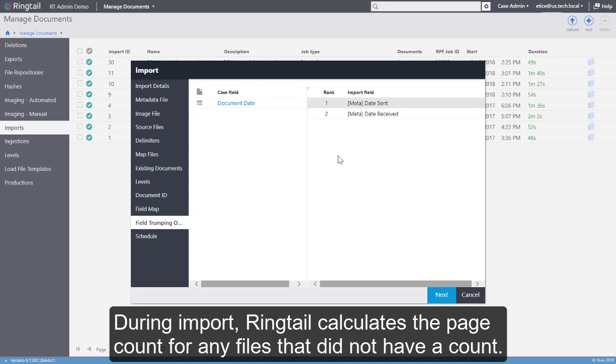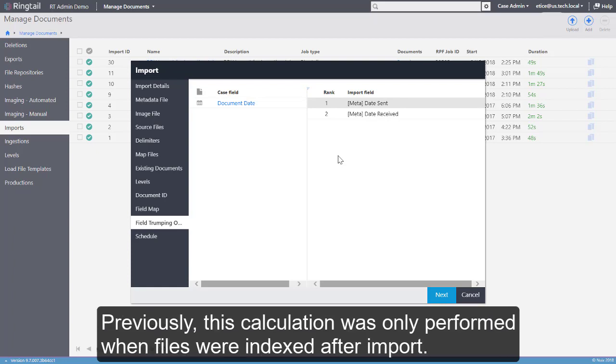During Import, Ringtail calculates the page count for any files that did not have a count. Previously, this calculation was only performed when the files were indexed after import.